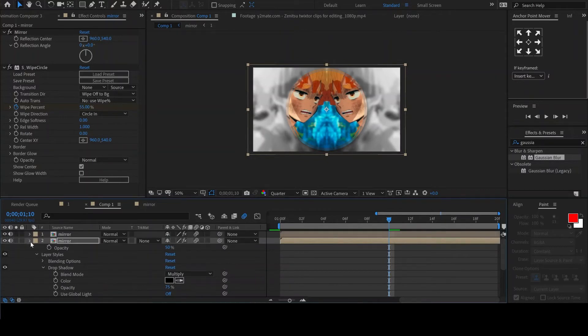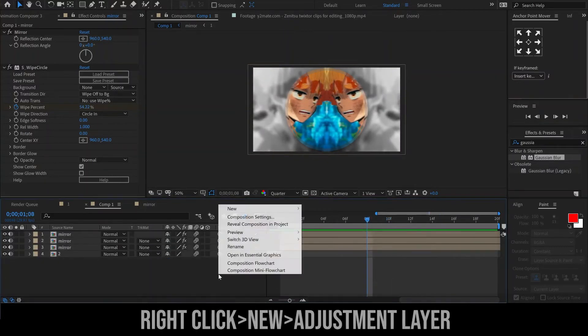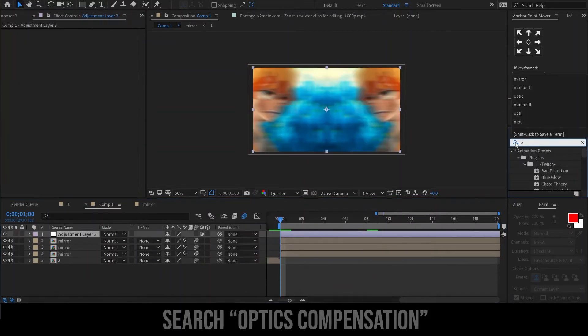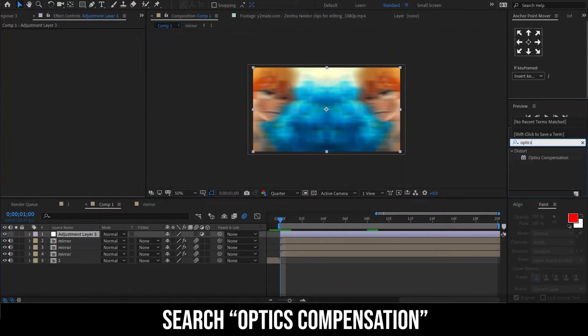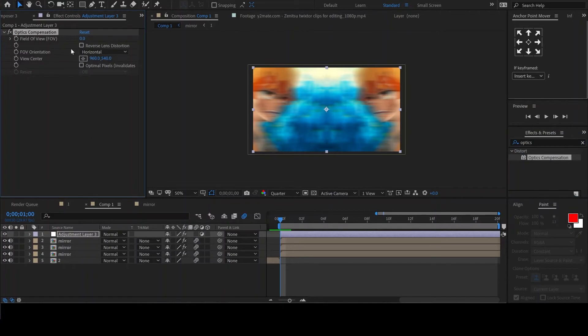Let us add a few more effects to make it look even better. Add an adjustment layer. Add the effect Optics Compensation, then enable Reverse Lens Distortion.